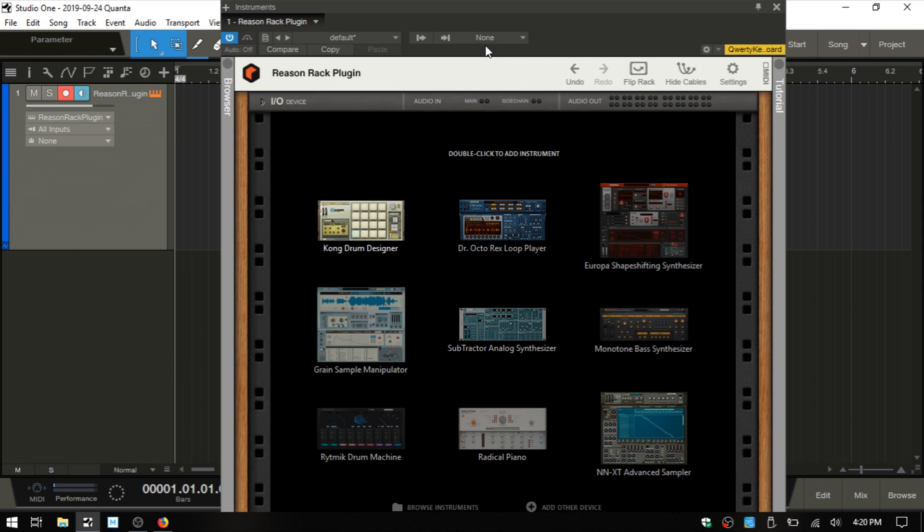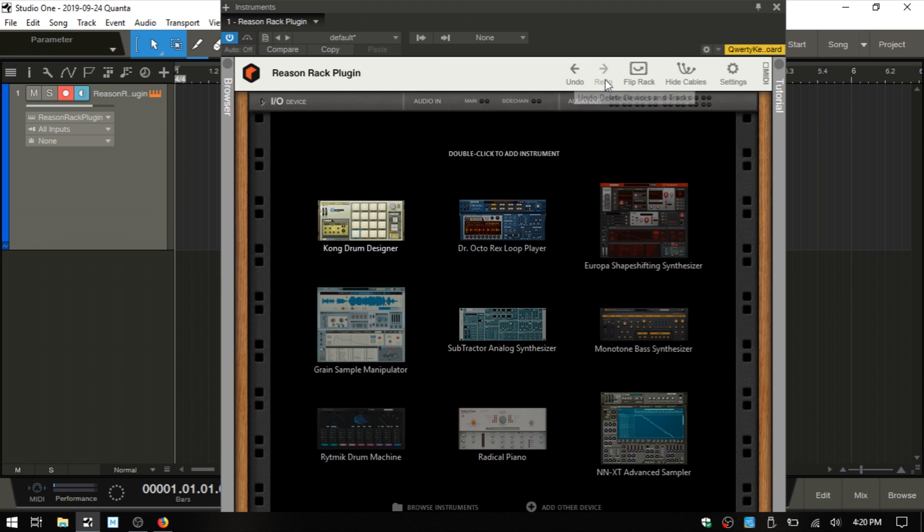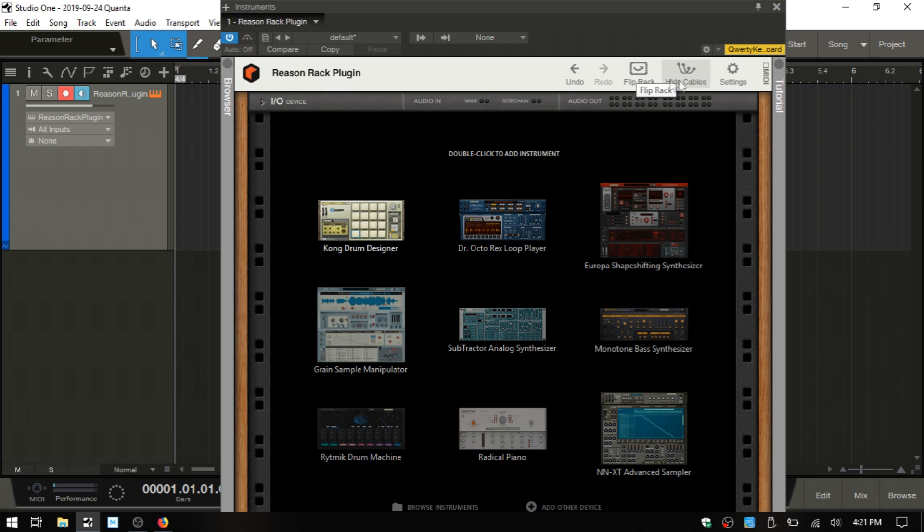What do we have going on here? We have the familiar controls within Studio One up at the top. Below that we have the Rack plugin with undo and redo. Any adjustments that we make to parameters or anything that we do within the Reason Rack, we can undo and redo here. We have flip rack, hide cables, and settings. We'll come back to these in just a moment.